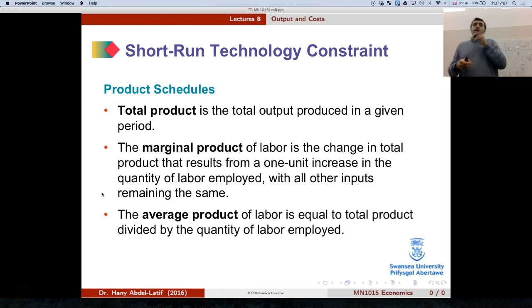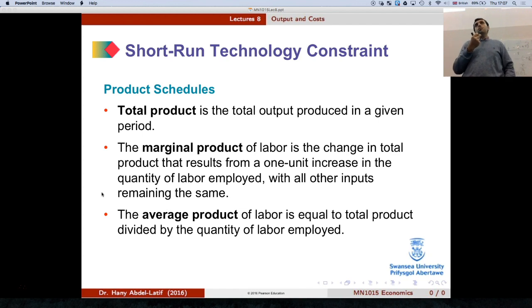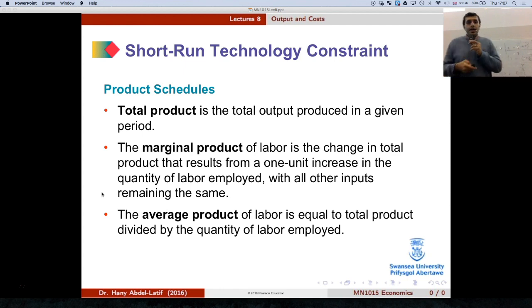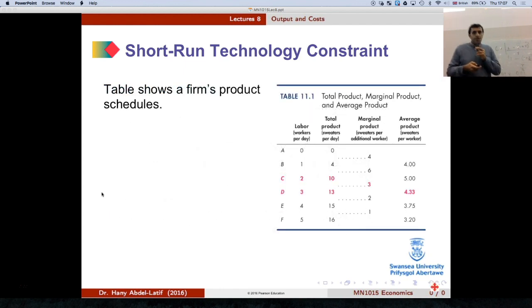The average product is the total product divided by the number of workers — the quantity of labor employed. Let's see an example of how to show this.